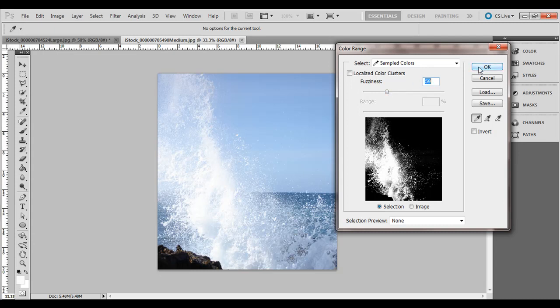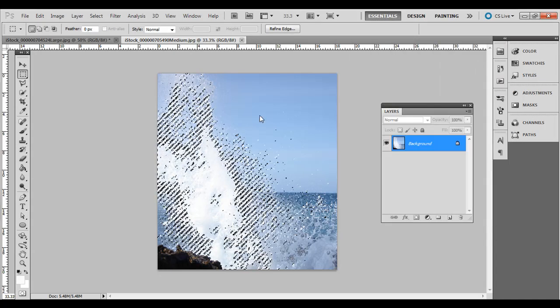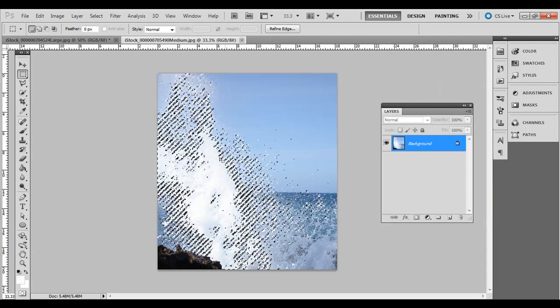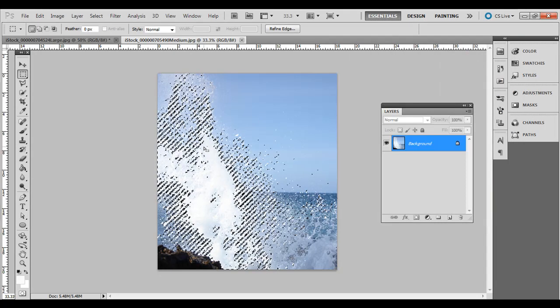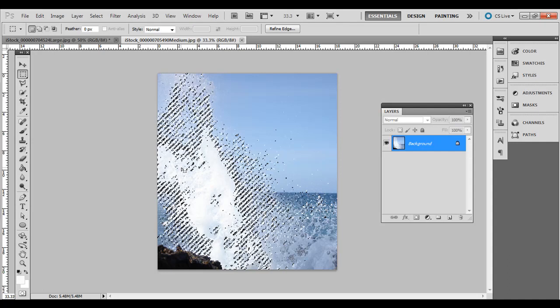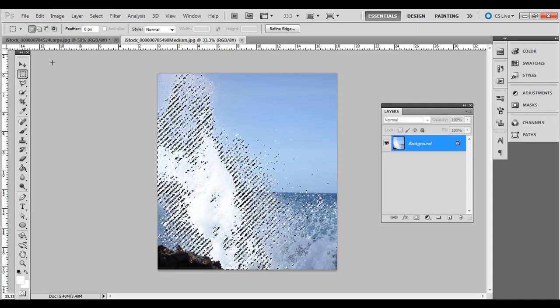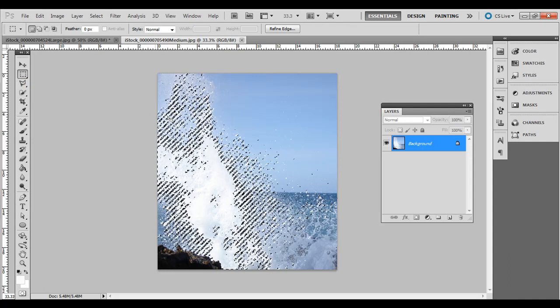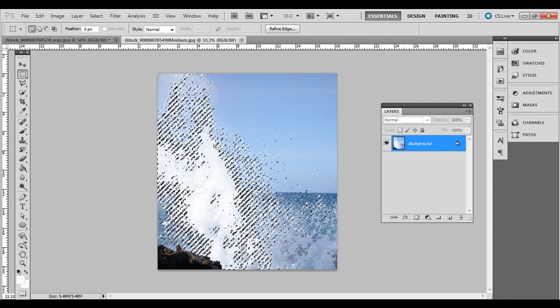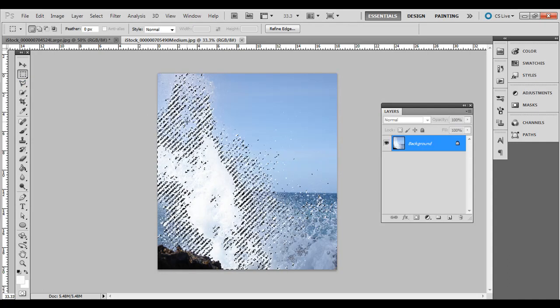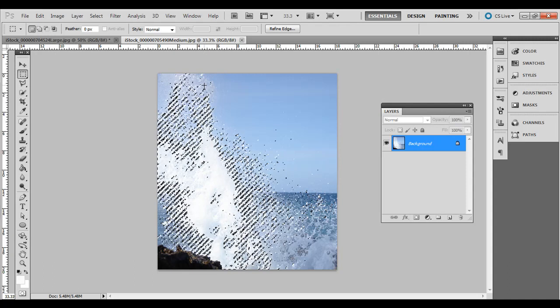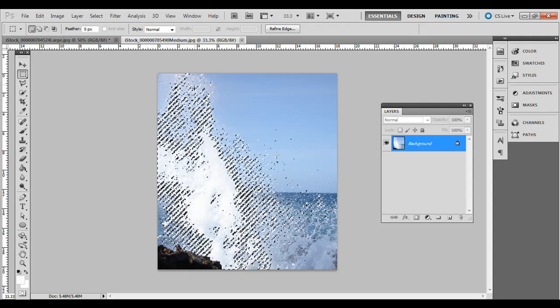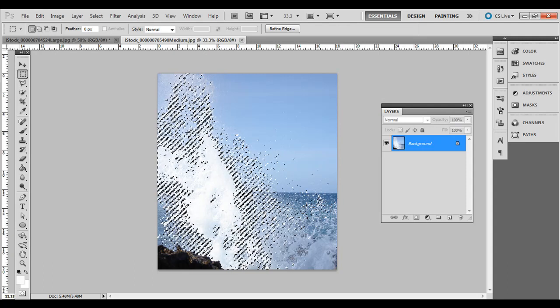So go ahead and click OK and you notice it selects all this area that would be pretty much impossible to do with one of those selection tools over here. At least do it quickly.